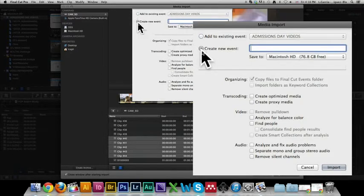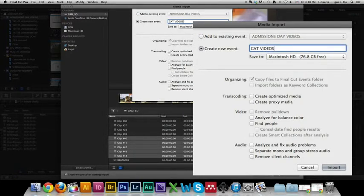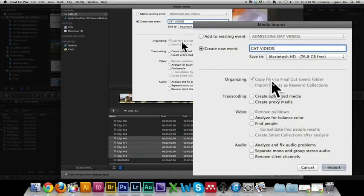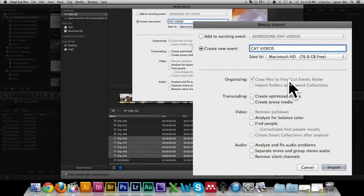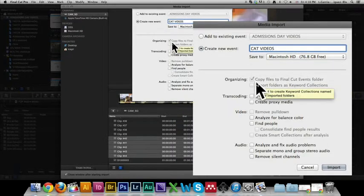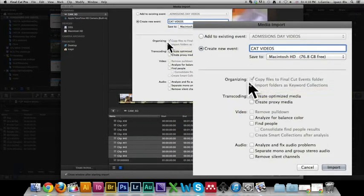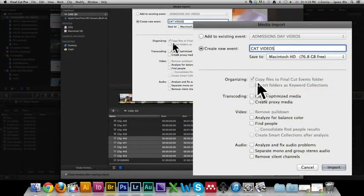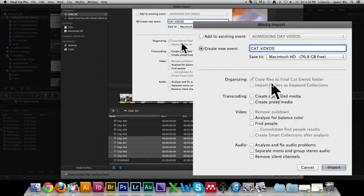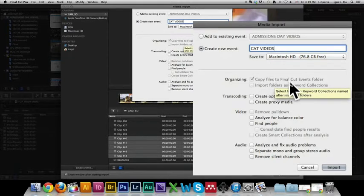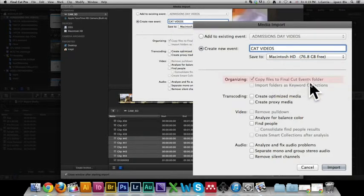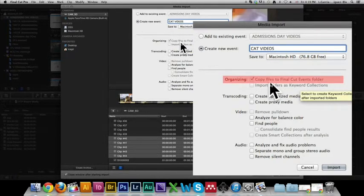So I'm going to click on create new event and write cat videos. Now if you were importing from anywhere else but your camera, this means a USB stick or a file on your computer, you need to make sure that this little box is ticked. This is crucial.